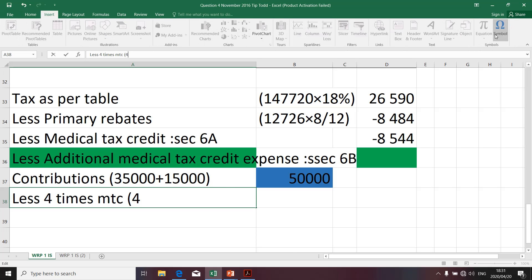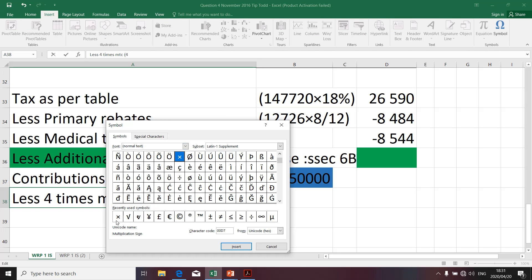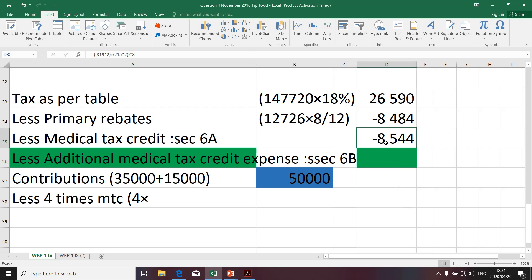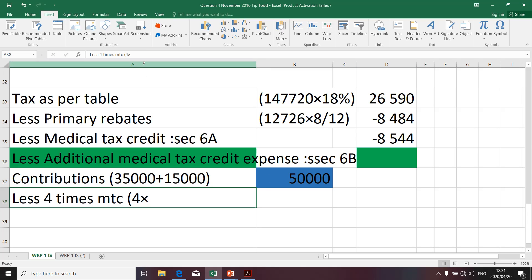We're going to multiply that by the medical tax credit. You simply take exactly what you determined under your medical tax credit and put it there. We're going to multiply by 8,544.